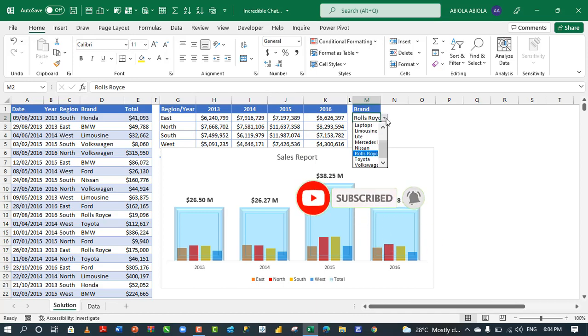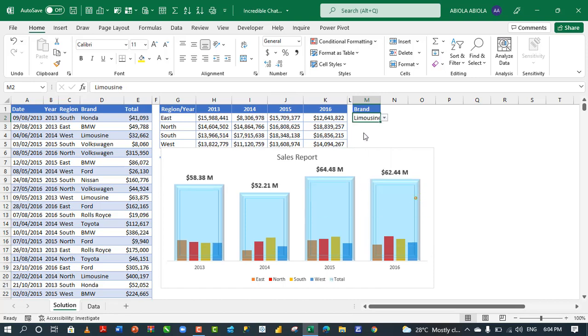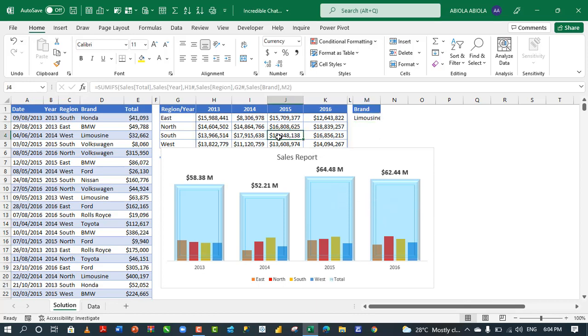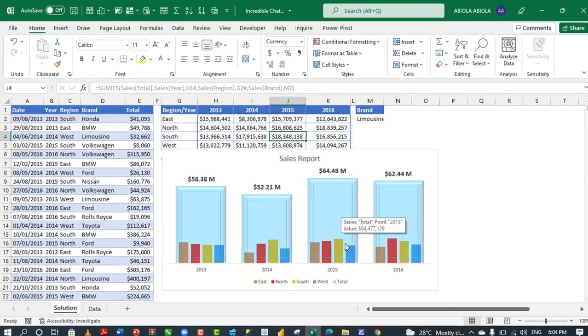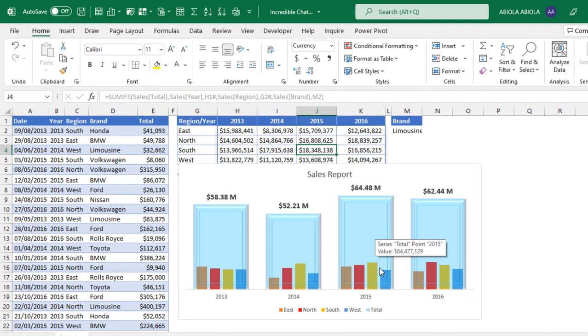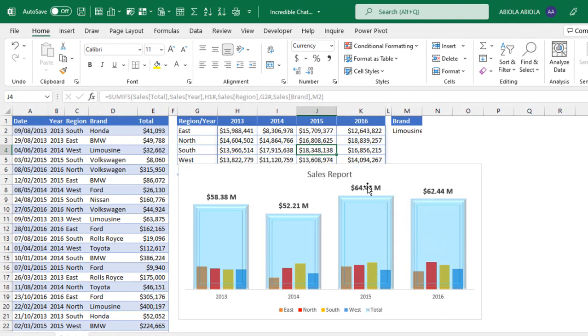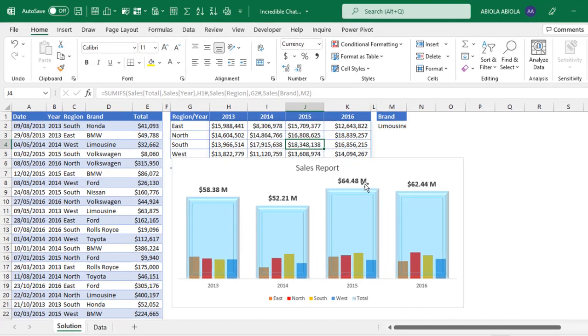So let's choose for instance, let's choose Limousine Brand. Now can you see that the chart updated and of course the data also updated. And if you look at this chart, you can discover easily that we had the highest sales in year 2015 with 64.48 million. Now I'm going to show you how to do all this.